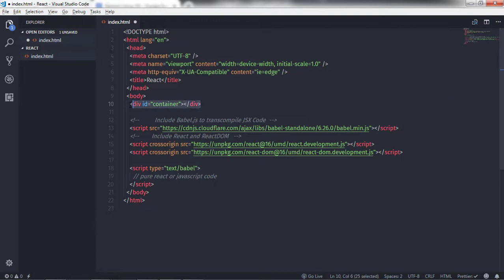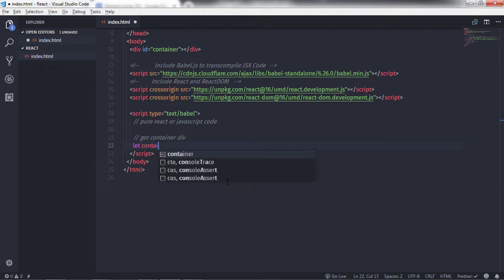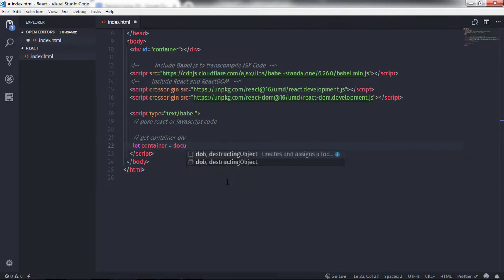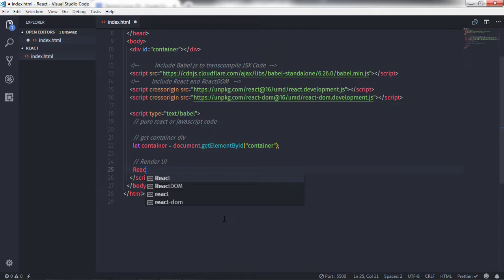In the index.html file, we have a container division tag in the body section. Now I will create a Hello World program first to understand JSX easily, and then create nested elements. I will first select the id container division tag and store it in a variable — let container = document.getElementById('container'). So we have our division tag in the container variable. I will use ReactDOM.render to print the UI.